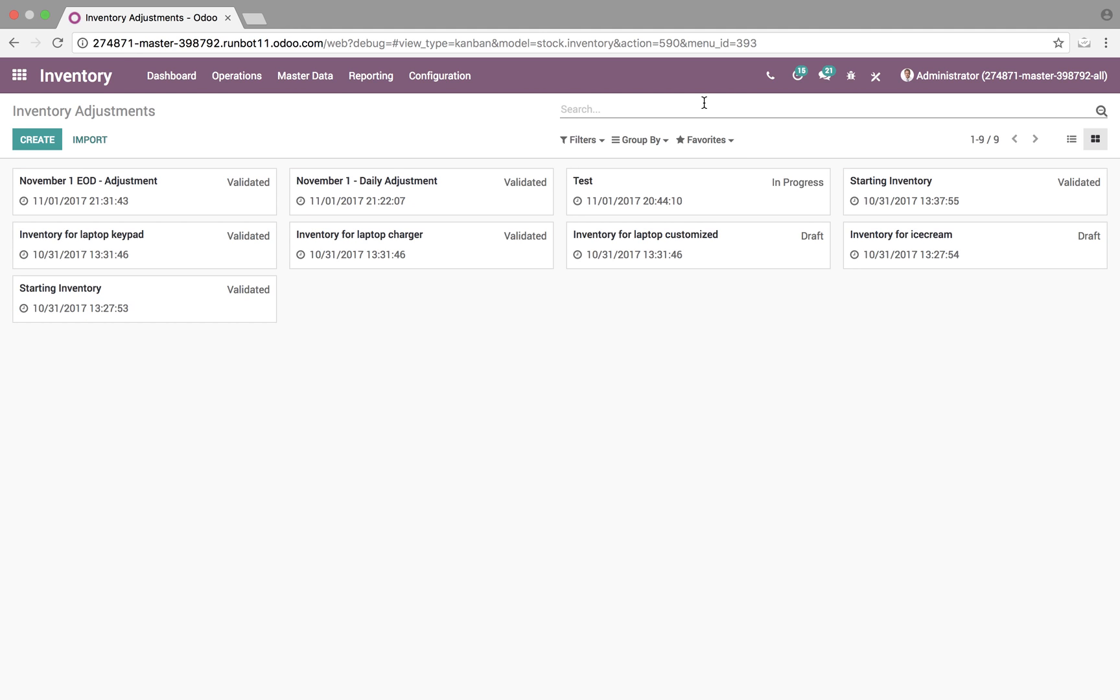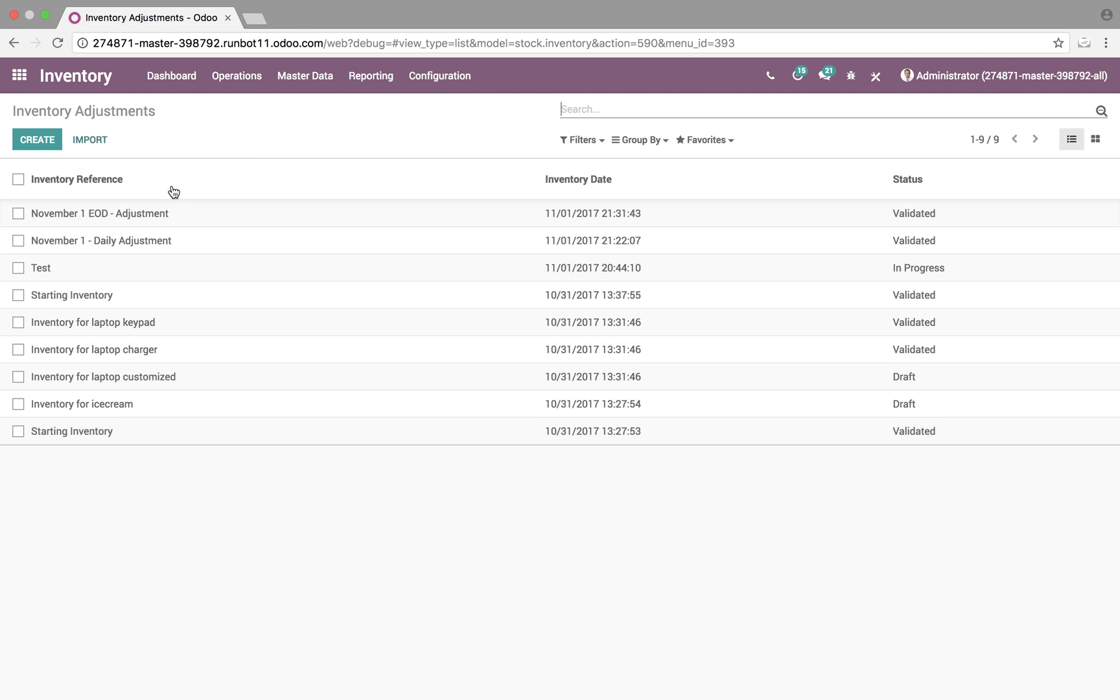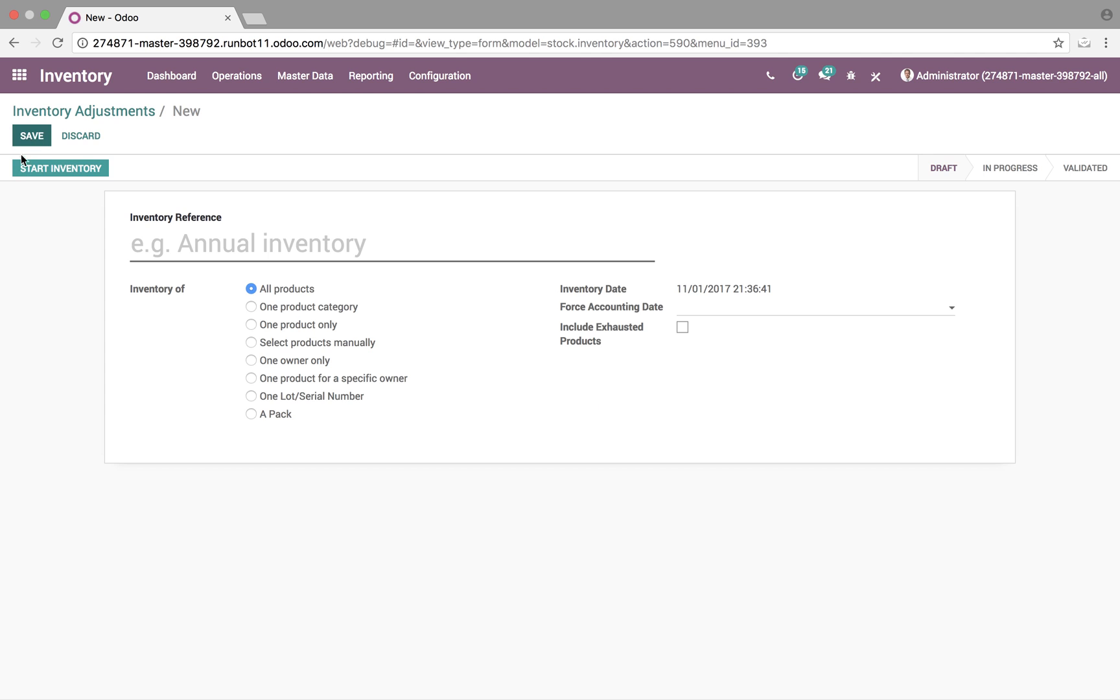So, how do we actually create an inventory adjustment? Simple. Go to create. Up here, you'll name your adjustment. We can do November, extra adjustment.